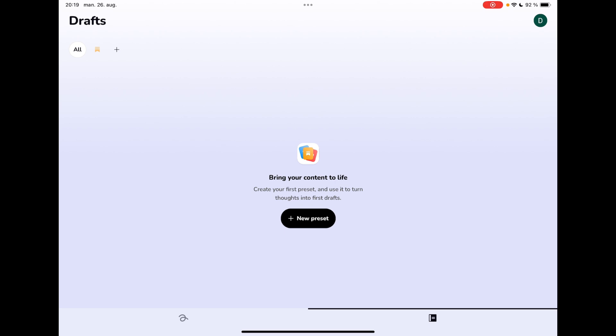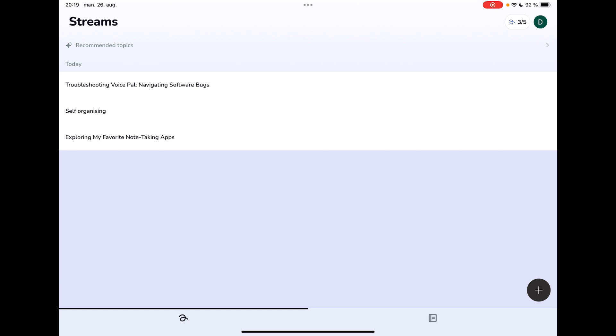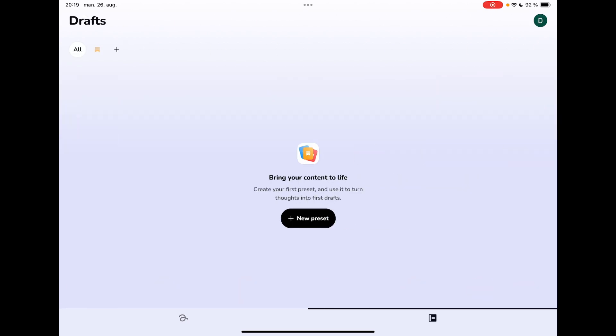A couple things about the UI. So I have no problems with this streams right here. What I do have a problem with is that I have made a preset here. But as you can see, it says bring your content to life. Create your first preset. I would actually like it to show me my presets when I press the all instead of just allowing me to create a new one.